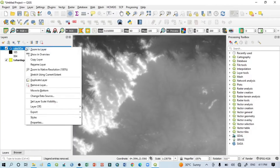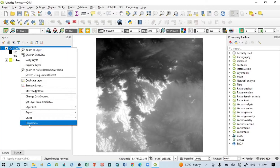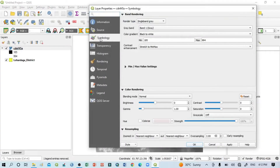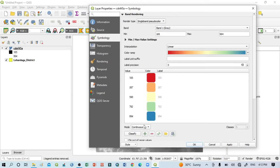First I want to classify the DEM map into different classes, and after that I will do the DEM map for my study area. For the classification, click here then go to Properties. Here you can see Symbology. Within this Symbology, go to Render Type and select Single Band Pseudo Color.